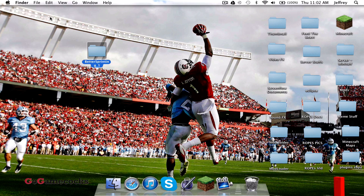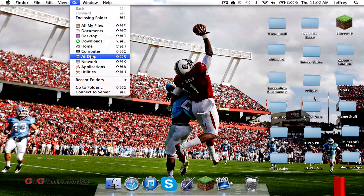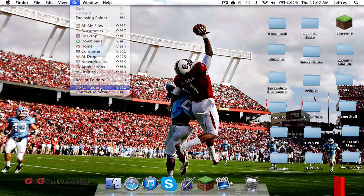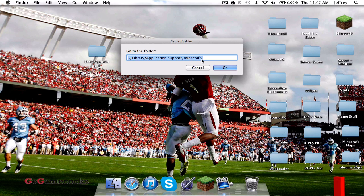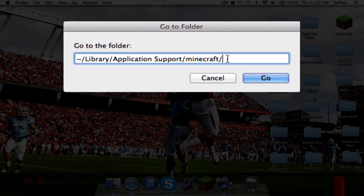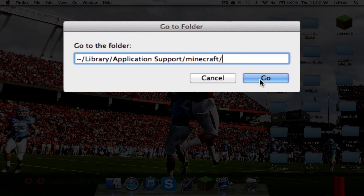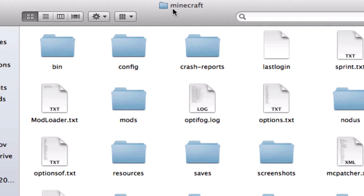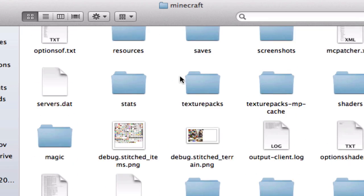Next, you're going to want to navigate to your Minecraft folder by going to Finder, Go, and then Go To Folder. In this Go To Folder menu, you're going to put in this sequence: Library, Application Support, Minecraft. I'll have this in the description so you can copy-paste it in. This will take you directly to your Minecraft folder.